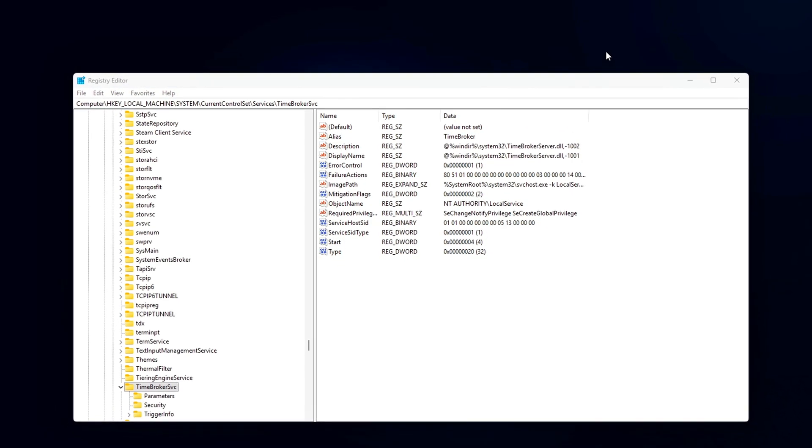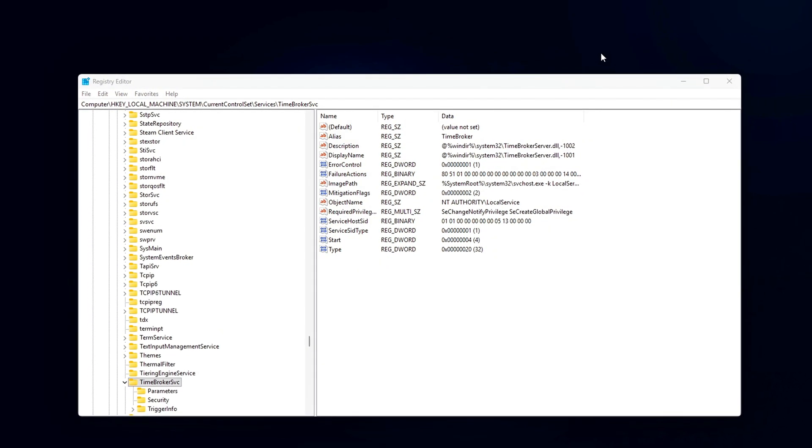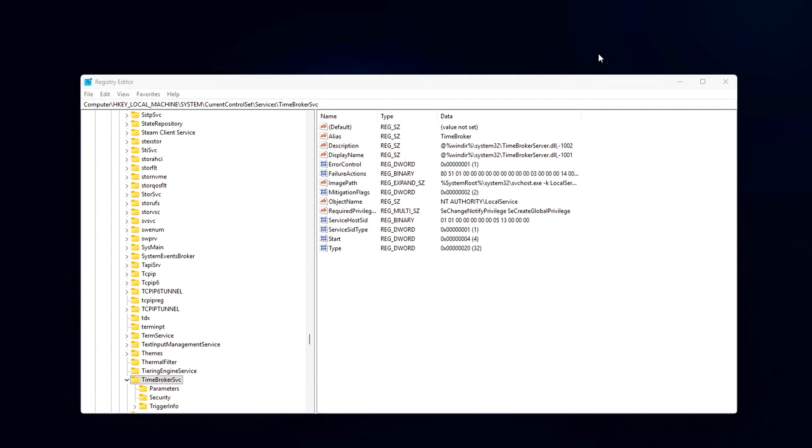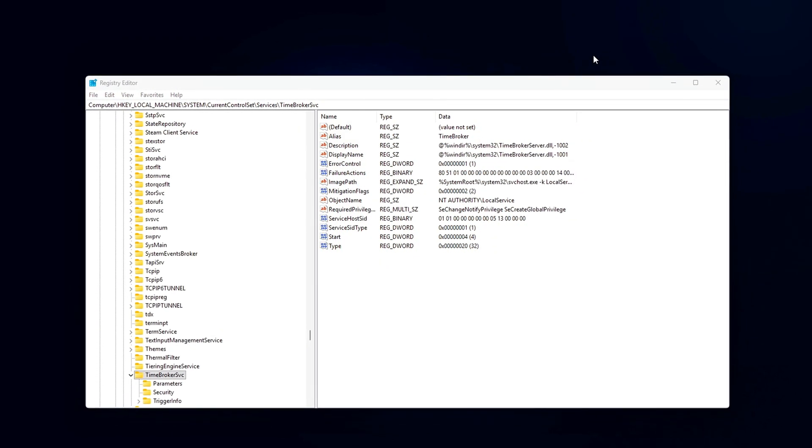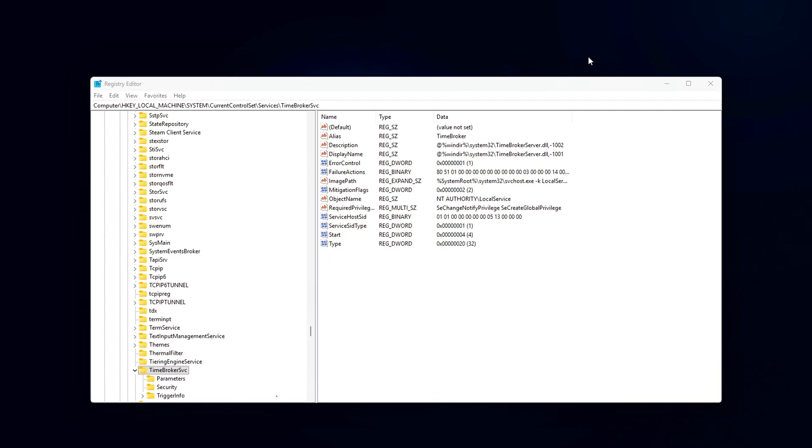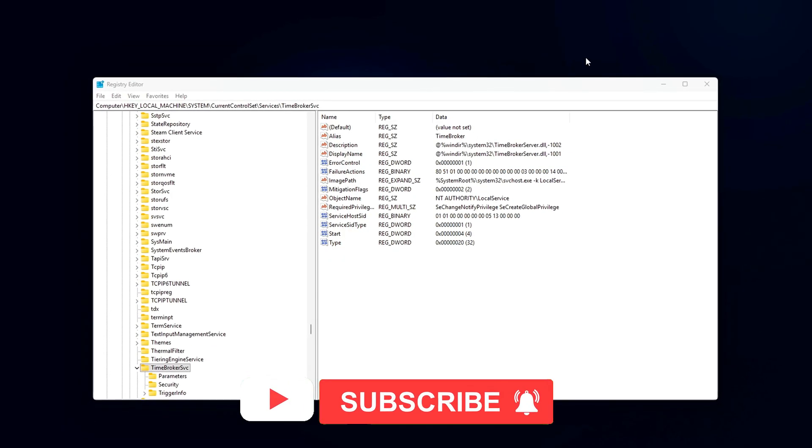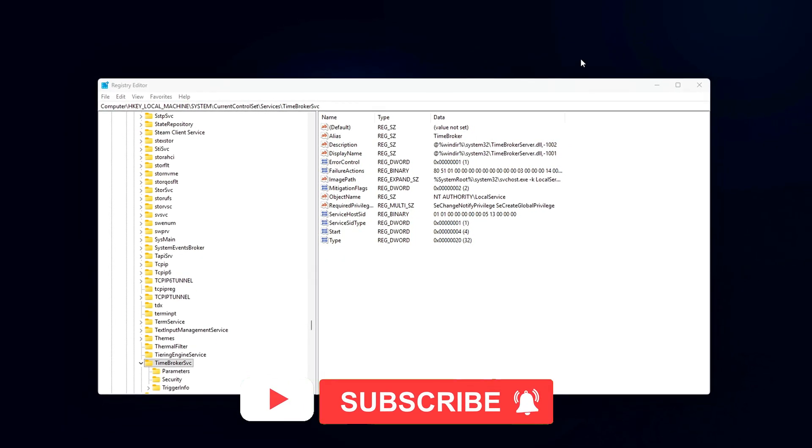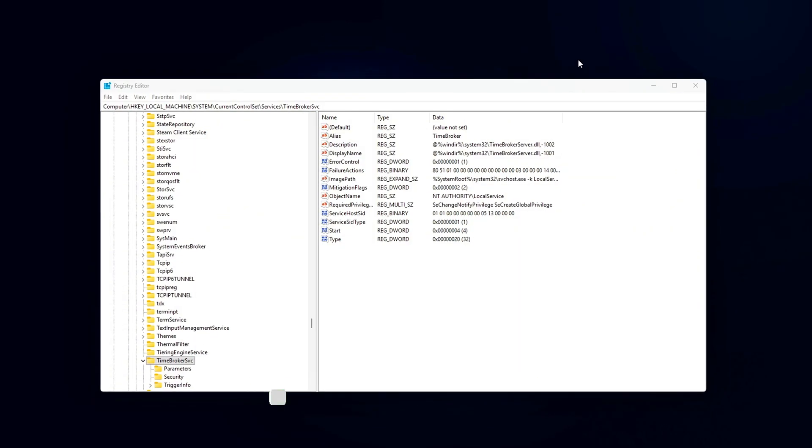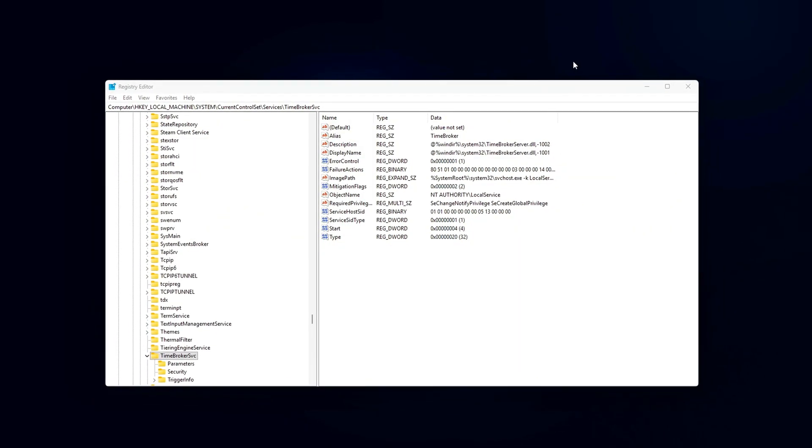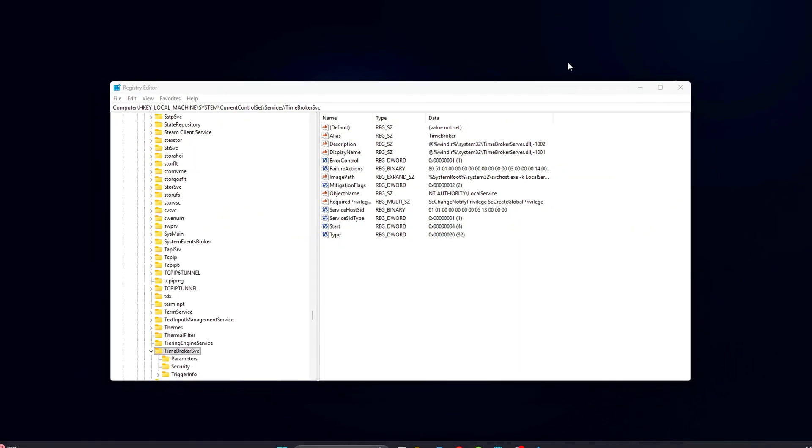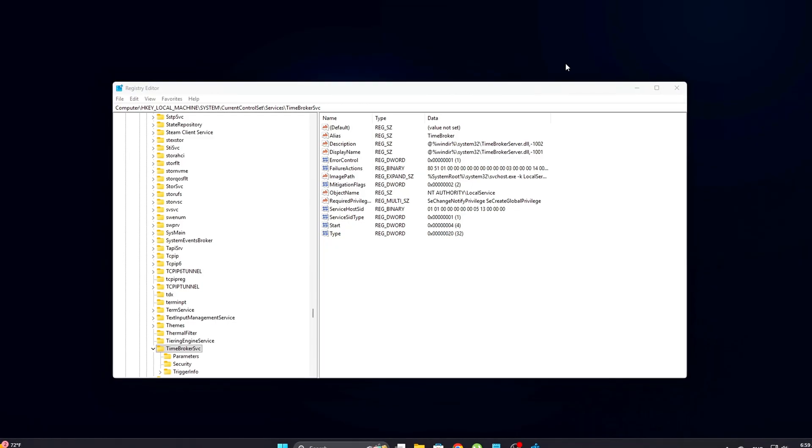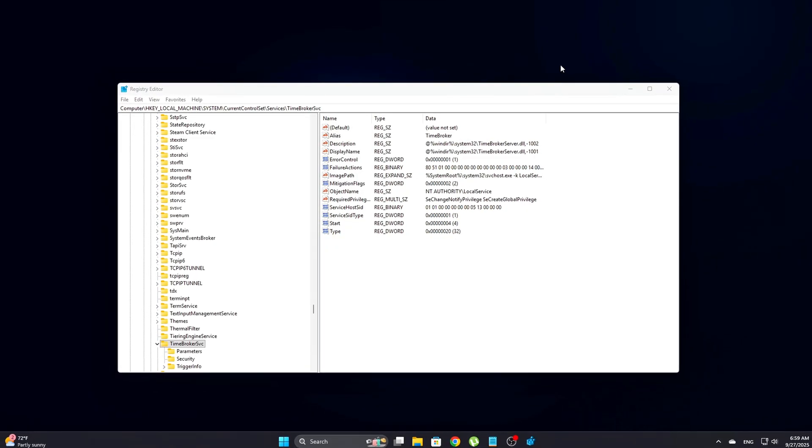Why this matters? Disabling RuntimeBroker helps stop one of the most aggressive background processes that can drain your system resources. By doing this, you prevent unnecessary background activity without interfering with core Windows features that are necessary for proper system operation.